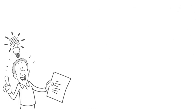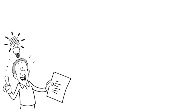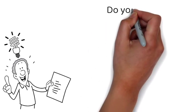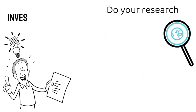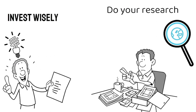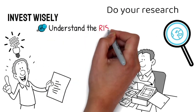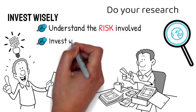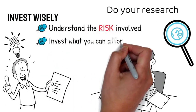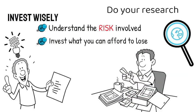Of course, it's important to do your own research and invest wisely. Make sure you understand the risks involved and only invest what you can afford to lose.